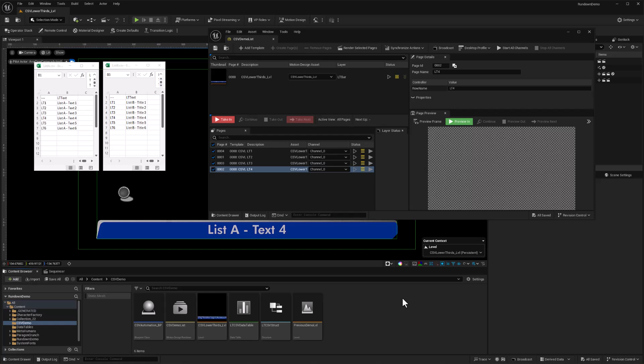Hey everybody, this video is the second in a series on how to use CSV spreadsheet files to update the text in motion graphics in Unreal Engine's motion design toolset.